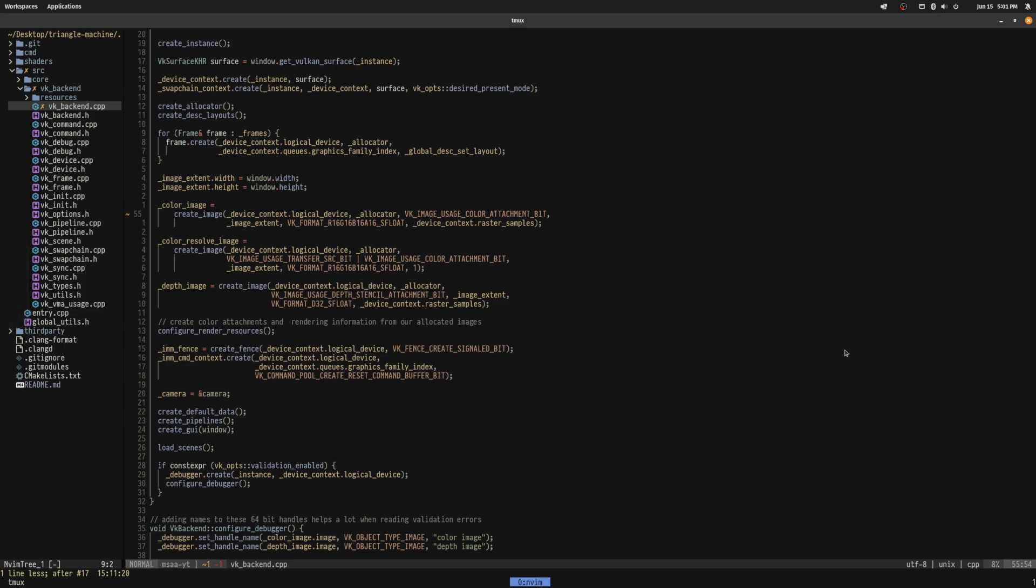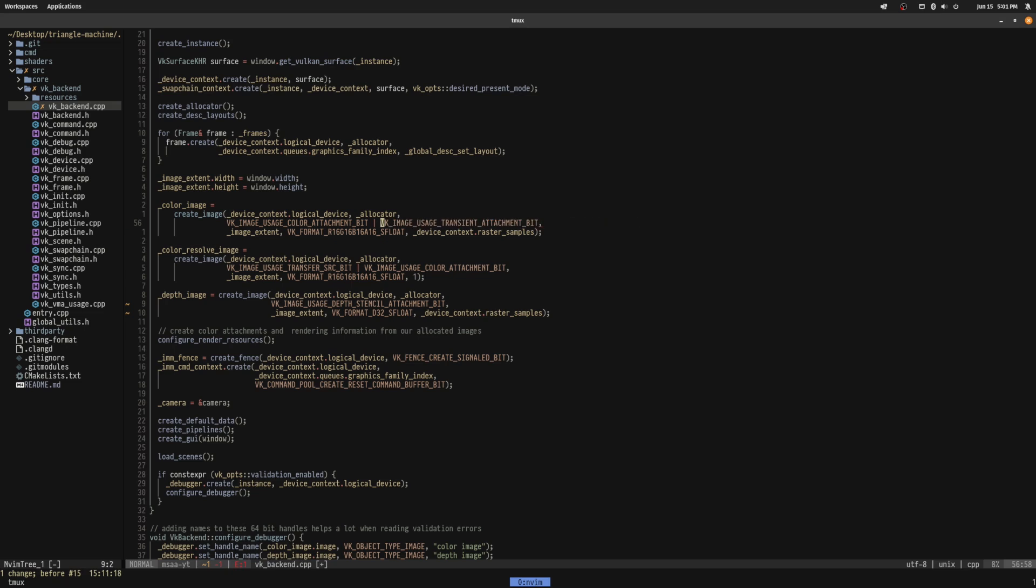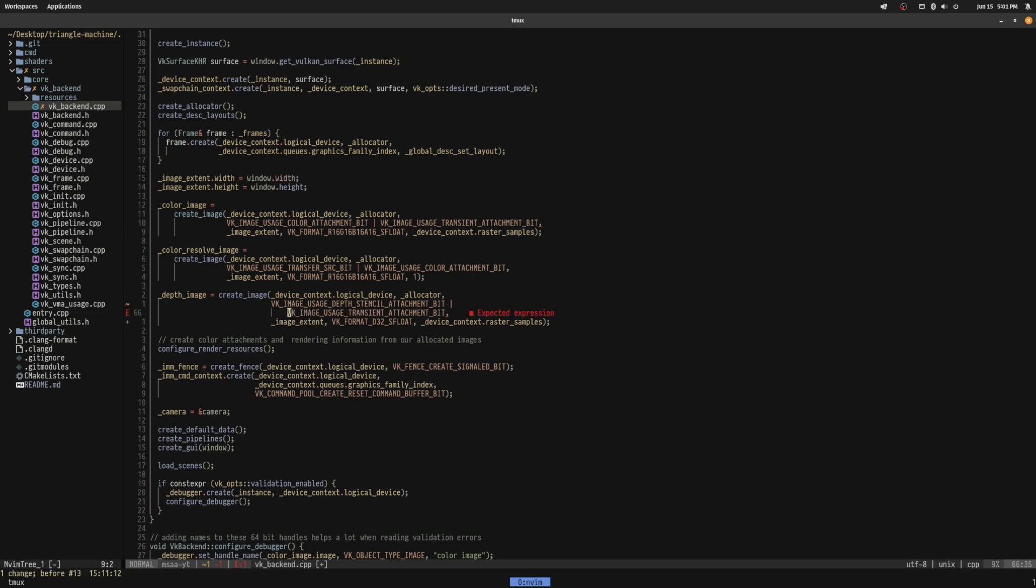It's important that when creating the multisampled color attachment to enable the vkImageUsageTransientAttachmentBit to avoid writing it back to main memory. Only images that will be presented or needed for some future processing should be stored after rendering.